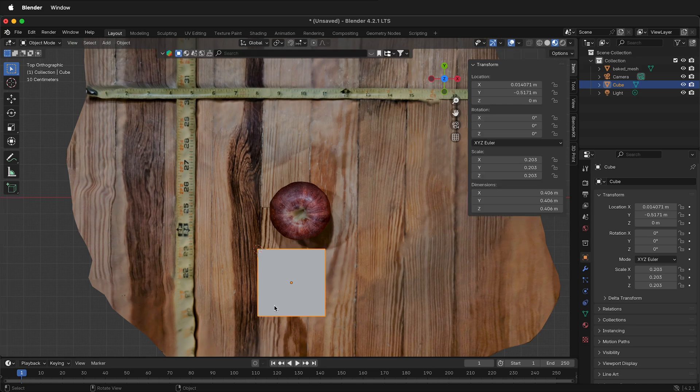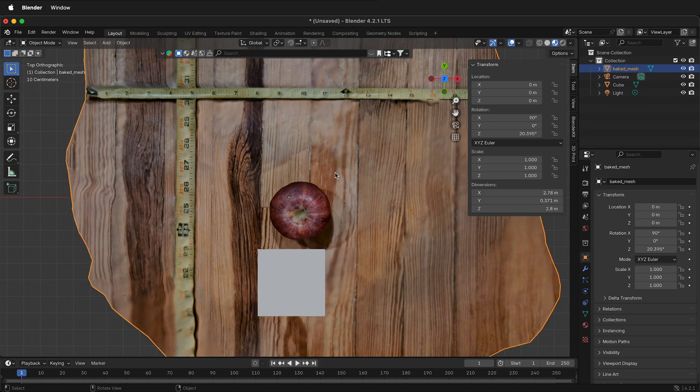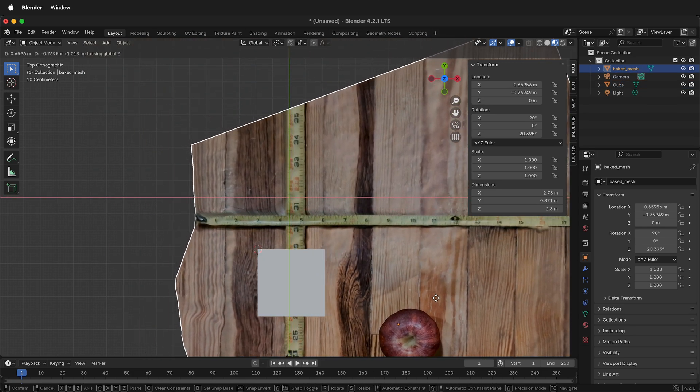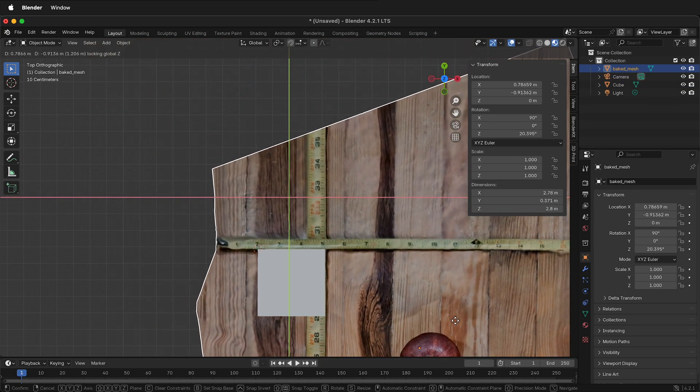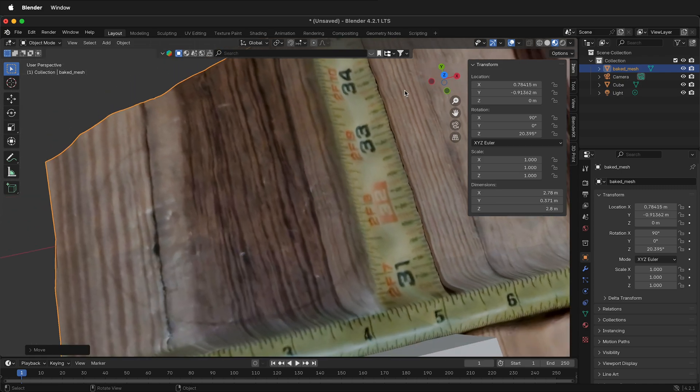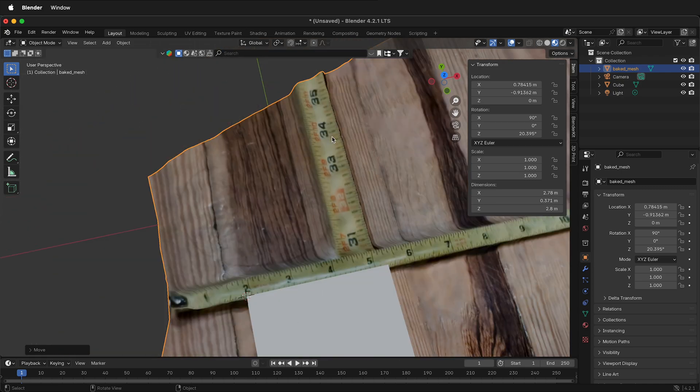Tab out of Edit Mode, in Object Mode, select the photogrammetry scan. Press G Shift Z, then move it close so the 2 inch mark is on the 3D cursor. Always make sure that you are looking straight down.